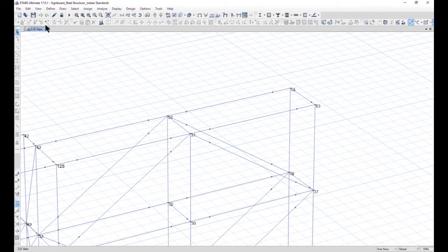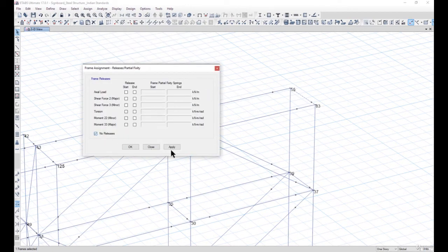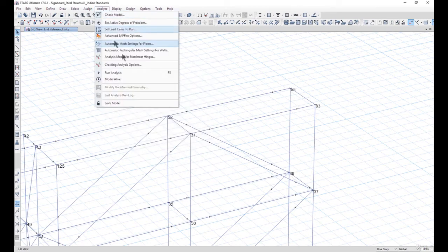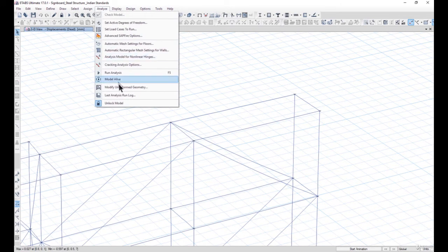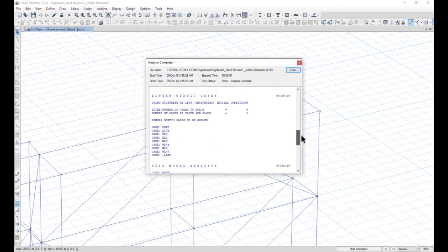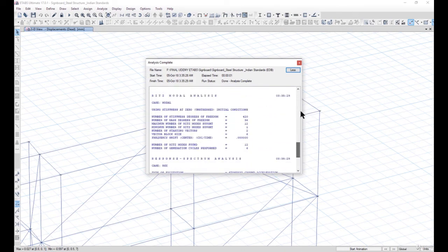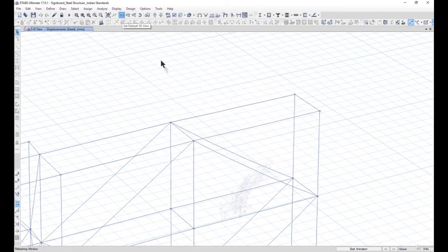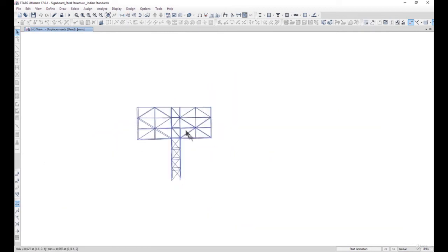As a trial and error, we unlock the model and do not assign any releases to this member. We go to Assign Frame Releases and Partial Fixity, select No Releases, and click Apply and OK. After that we analyze the structure again and check the last analysis run log. The instability is now removed. It all depends on your engineering judgment to determine what exactly the problem is in the structure.